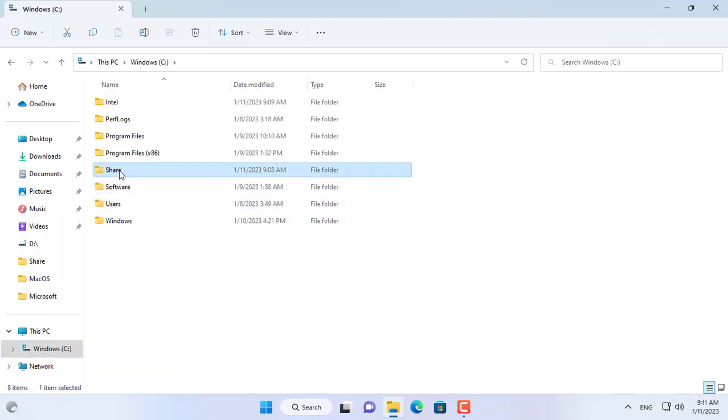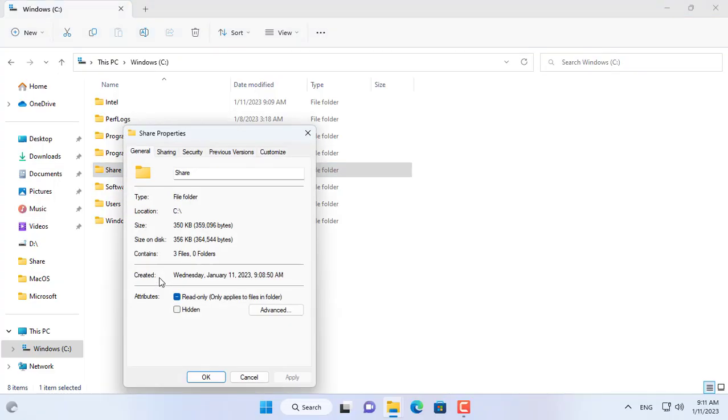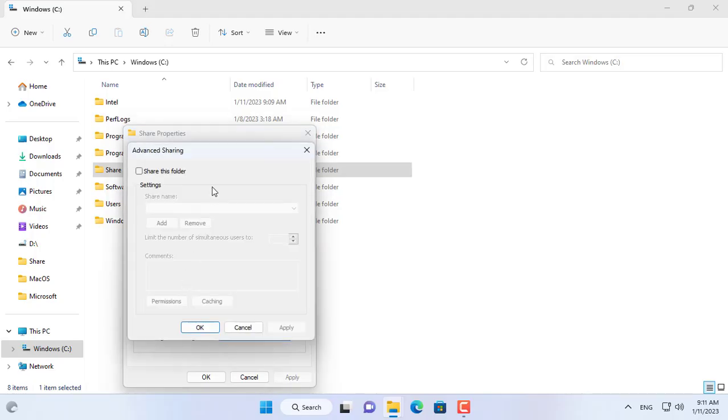Hello, welcome to NetVN channel. There are times when you share files or printers over the network, but from another computer you don't see the target computer over the network.